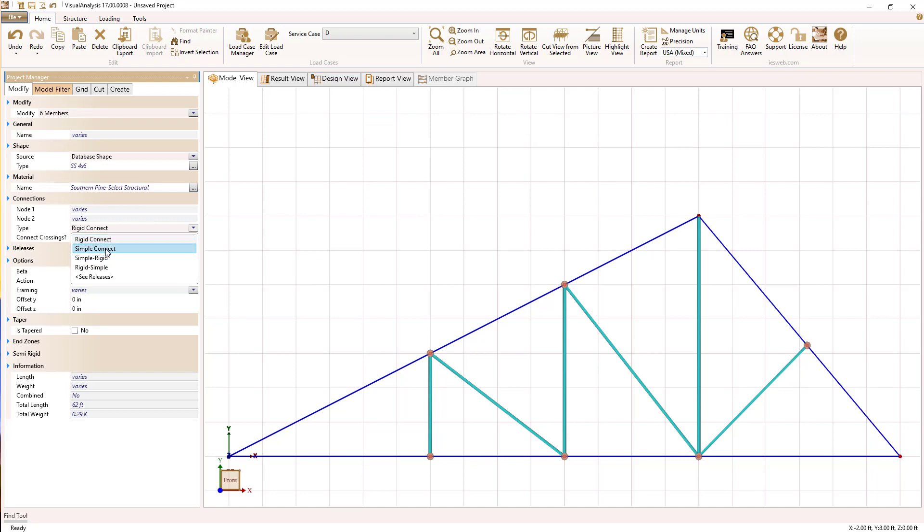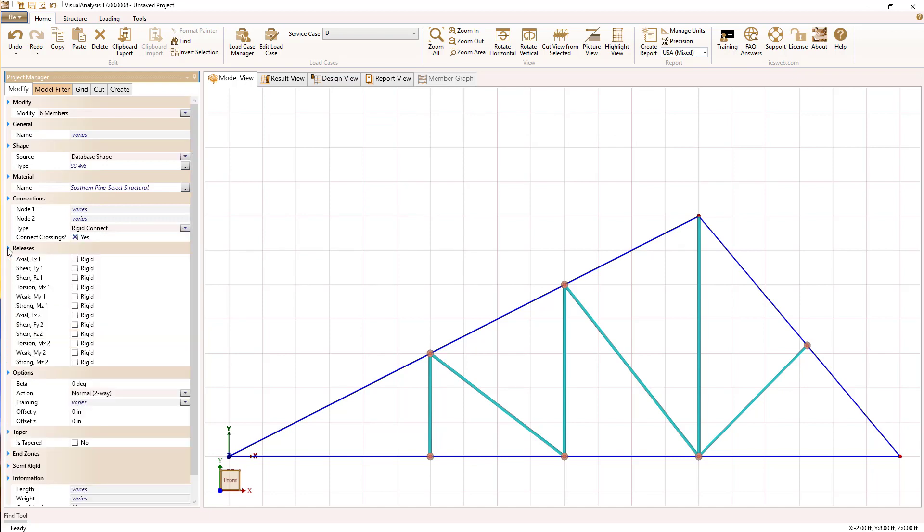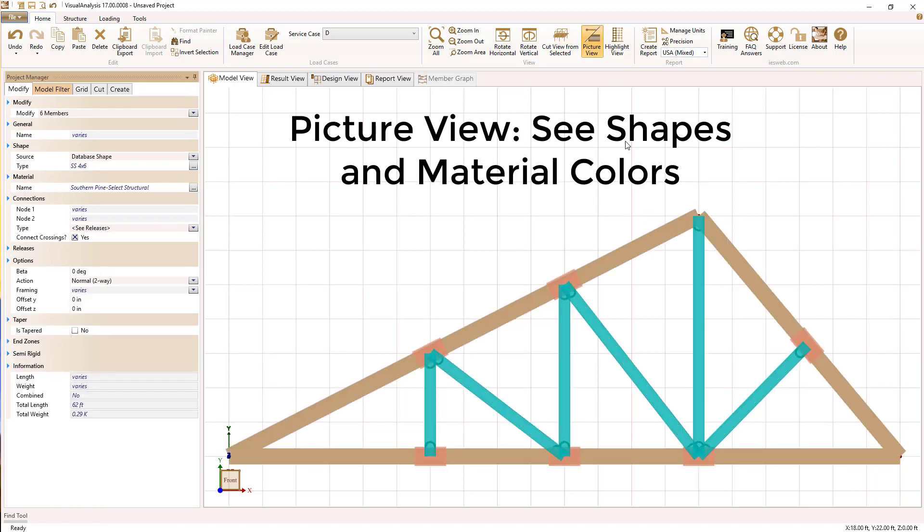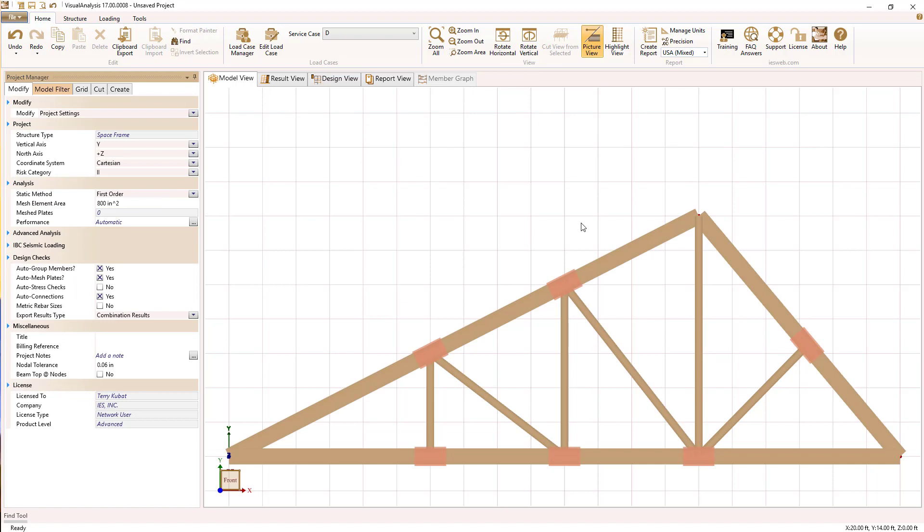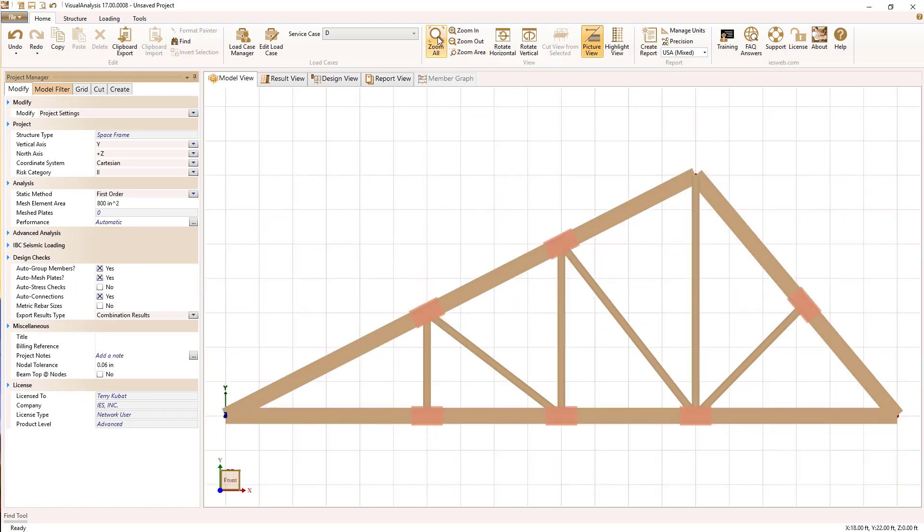Now let's make these web members simply connected, that is, no moment transfer at the joint. I can do that with a connection type or by just setting the releases specifically at each end. The picture view lets us see our shapes and the materials, and so we can quickly verify that we have what we think we have.